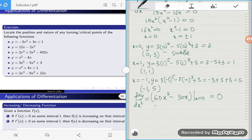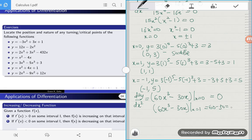The second critical point evaluated at the second derivative with x equal to 1 gives us 60 minus 30, which is 30. This is greater than zero, so this point is going to be a relative minimum.